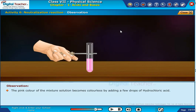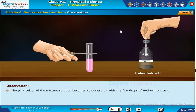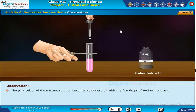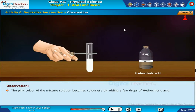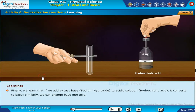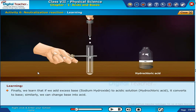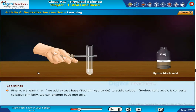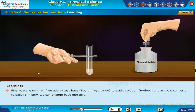The pink color of the mixture solution becomes colorless by adding a few drops of hydrochloric acid. Finally, we learned that if we add excess base — that is, sodium hydroxide — to an acidic solution — that is, hydrochloric acid — it converts to base. Similarly, we can change base into acid.